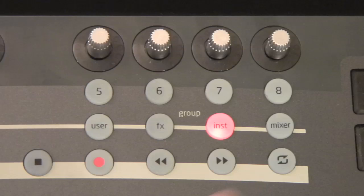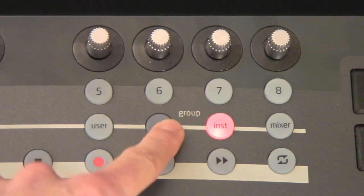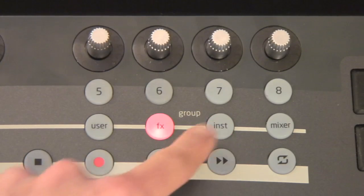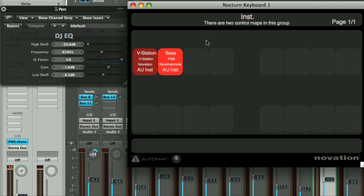Then, once you press a group button on Nocturne Keyboard's front panel, browser mode becomes active in the Automap window and you can see all the maps in that group that can be selected.